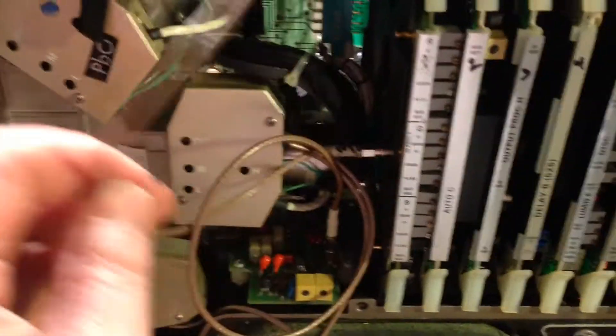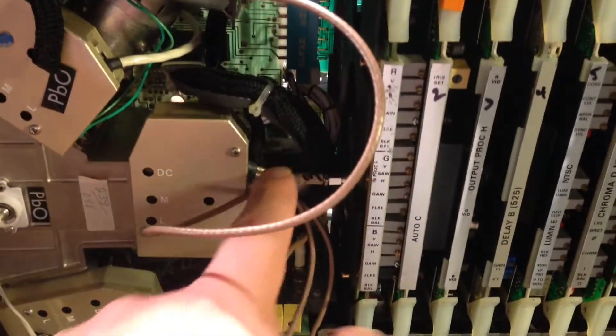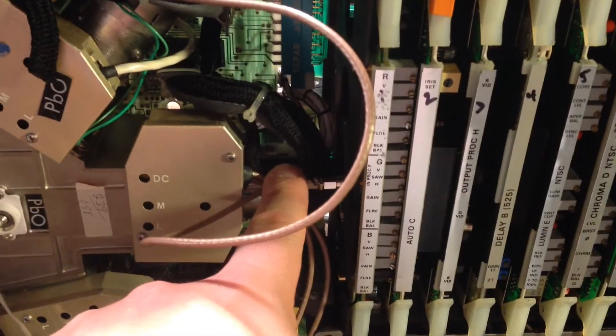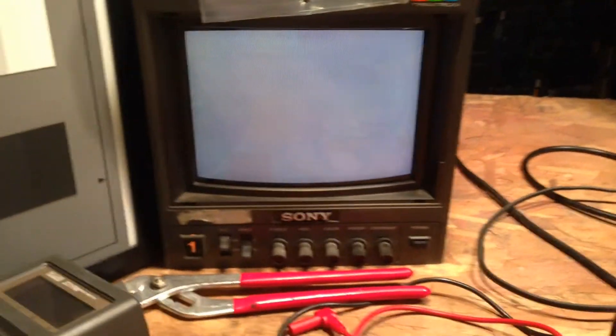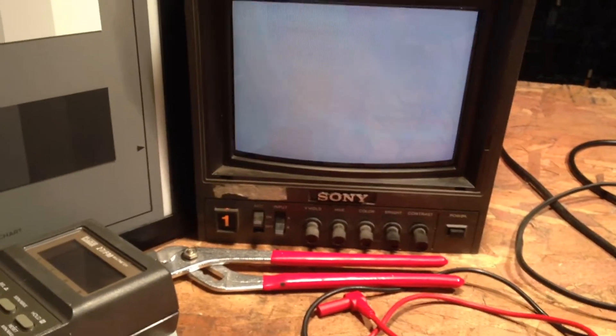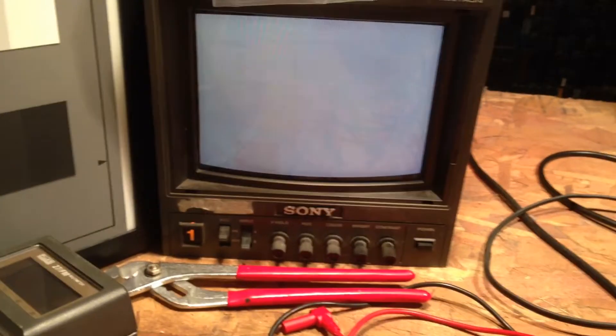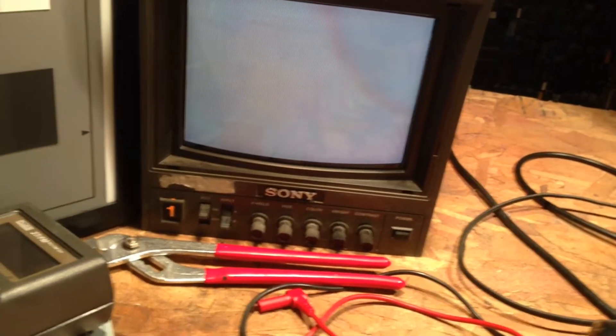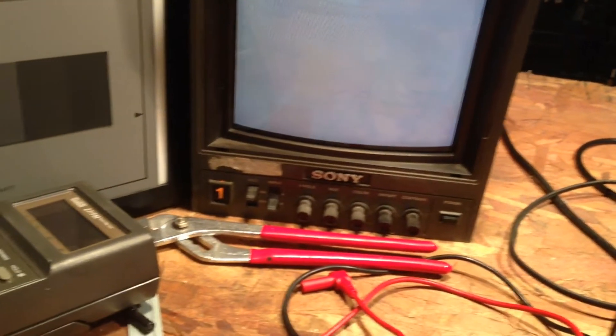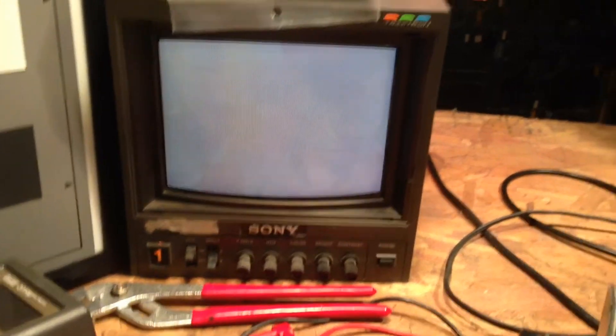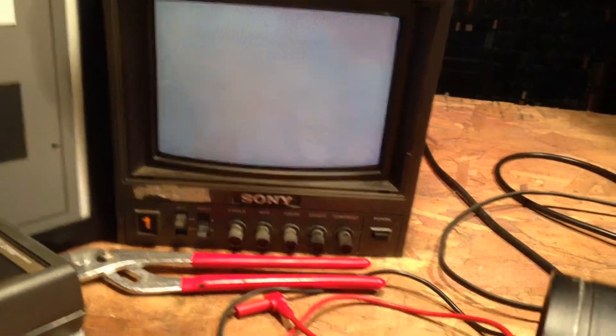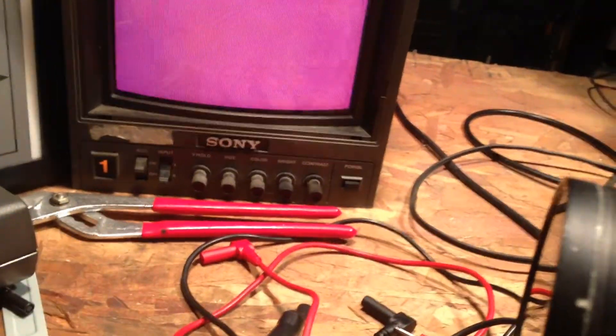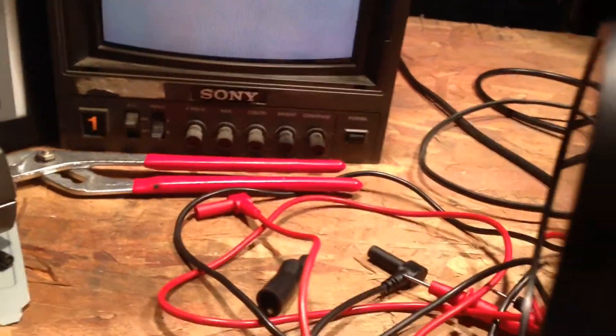But right now, I have one of the tubes plugged into green. And I'm getting a green picture. I'm going to unplug it. Because we're going to eliminate the tubes as a problem. Because tubes for this are not easy to find. It's not easy to find plumbicons anymore. Especially match sets.